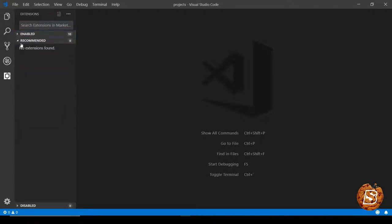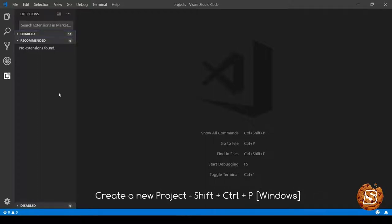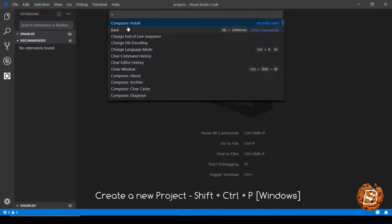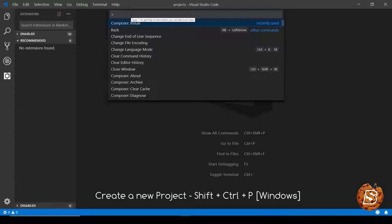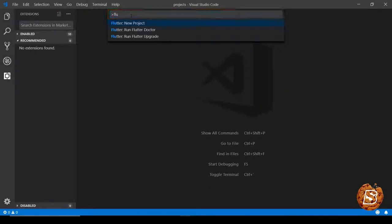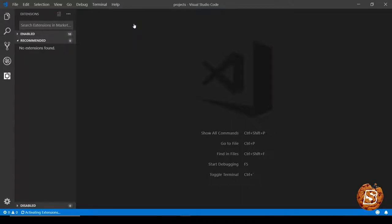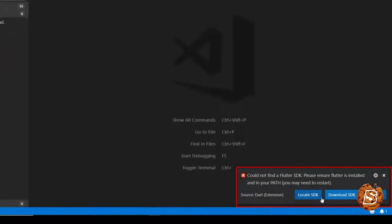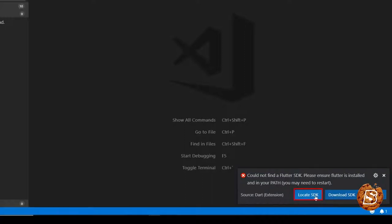Now pressing Shift, Control, and P will give us this command prompt, and here if you type Flutter you will see Flutter new project. If I go ahead and click on this, it will prompt me to locate the SDK. Let's click on locate SDK.